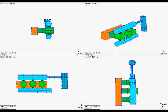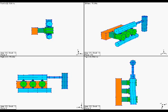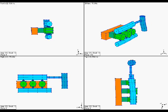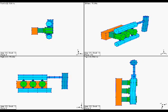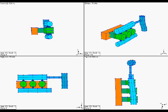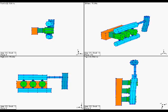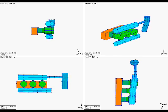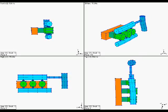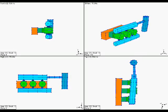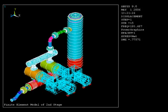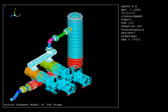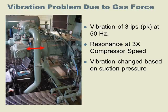Cylinder gas forces will cause each cylinder to move and in turn cause piping and bottles to vibrate. Notice how the scrubber and bottles will move in phase with the cylinder motion. If the natural frequency of the piping system coincides with the frequency of the gas forces, then resonance will occur and amplify the vibration.